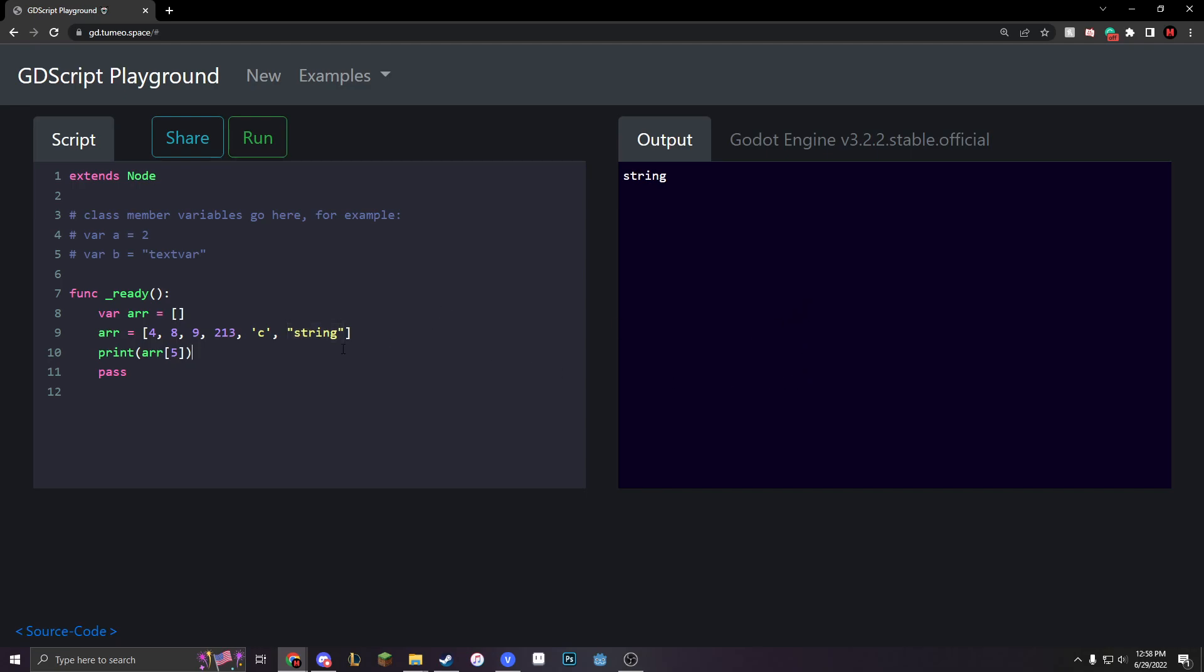You can also print different variables. You can actually assign variables within your array. So, we can say like var A equals R. Let's make it 8. So, we'll just do array 1. And then we can do var B equals array. Let's make it 213. So, we'll do 3.